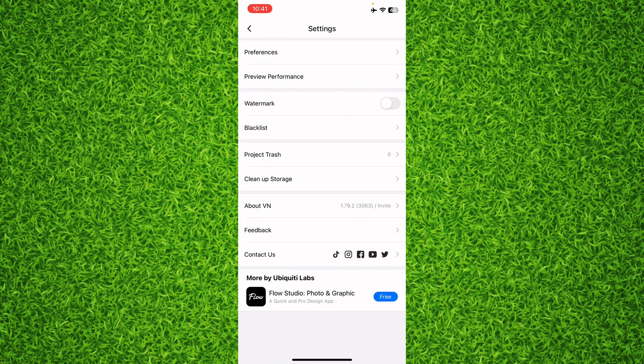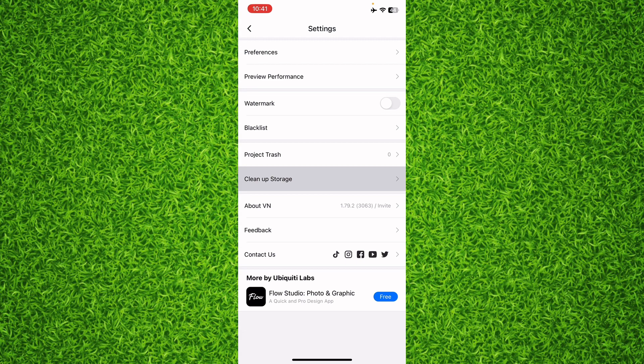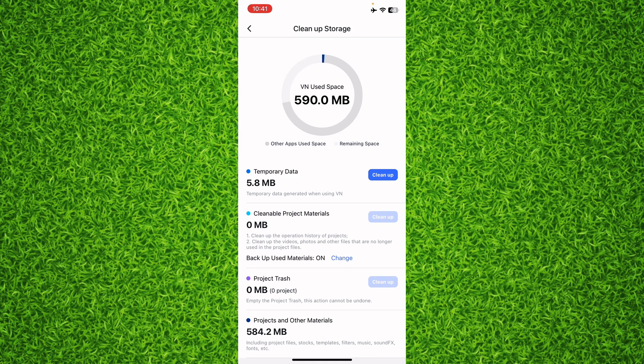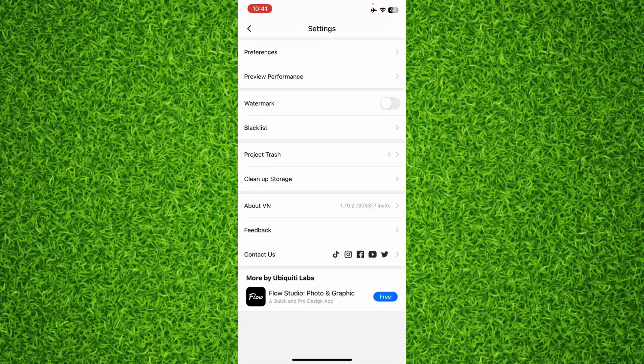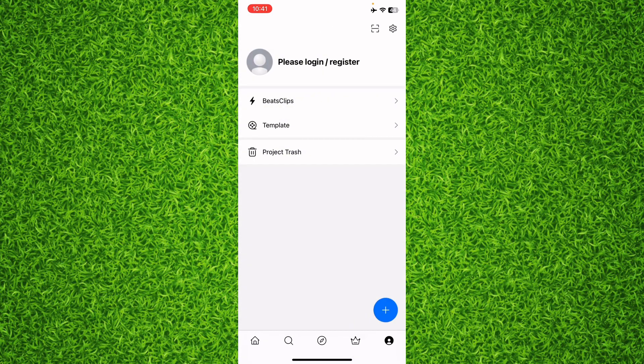Once you're on this page, you'll have to tap on 'Clean up Storage' just under 'Project Trash.' On the top right, you'll find an option of 'Clean Data.' It says 'Temporary Data' that is 5.8 megabytes, and it says 'Temporary data generated when using VN.' So basically, this is the cache data that you have on VN Video Editor. If you want to clear it, just tap on 'Clean up,' and now it is zero MB.